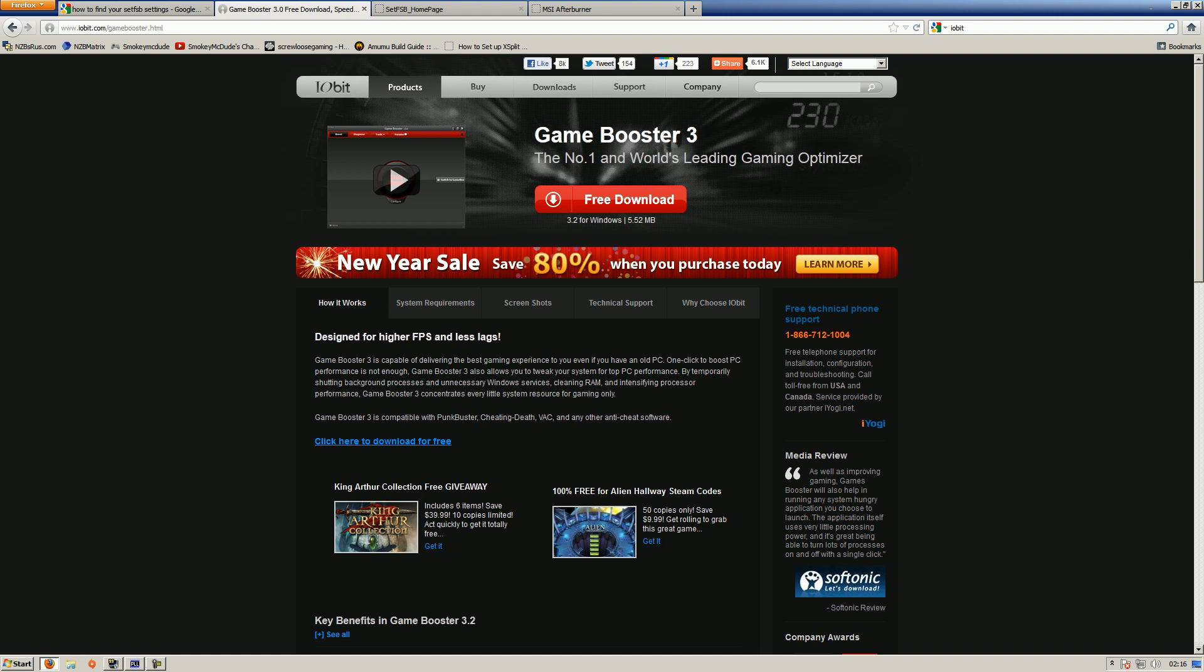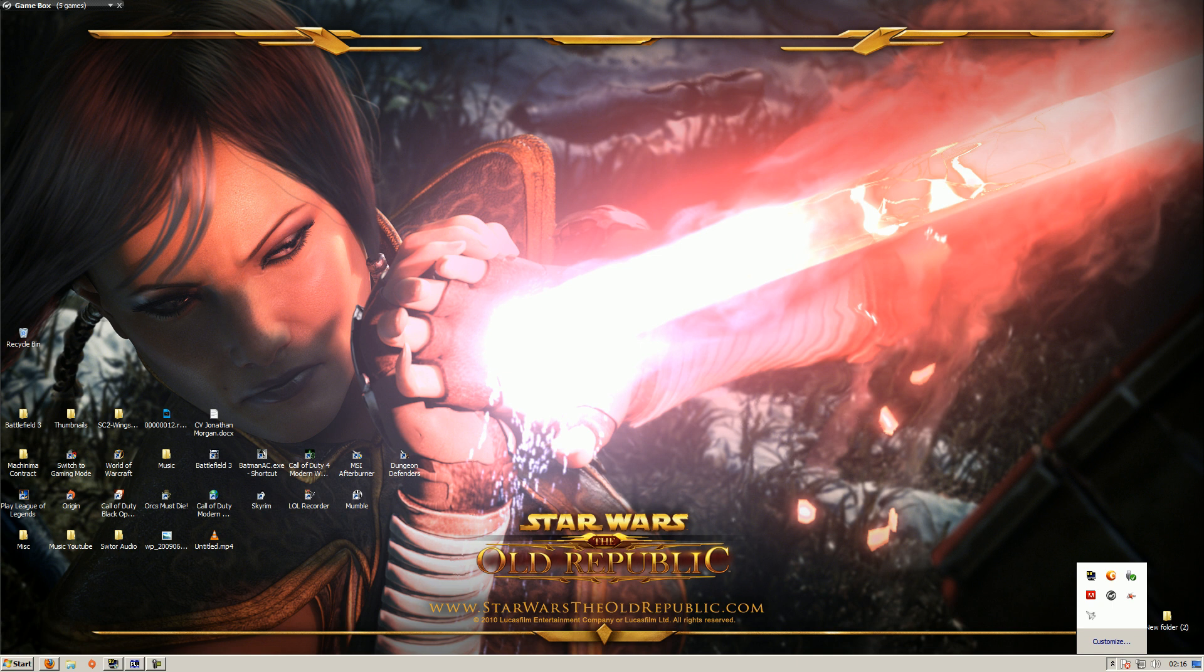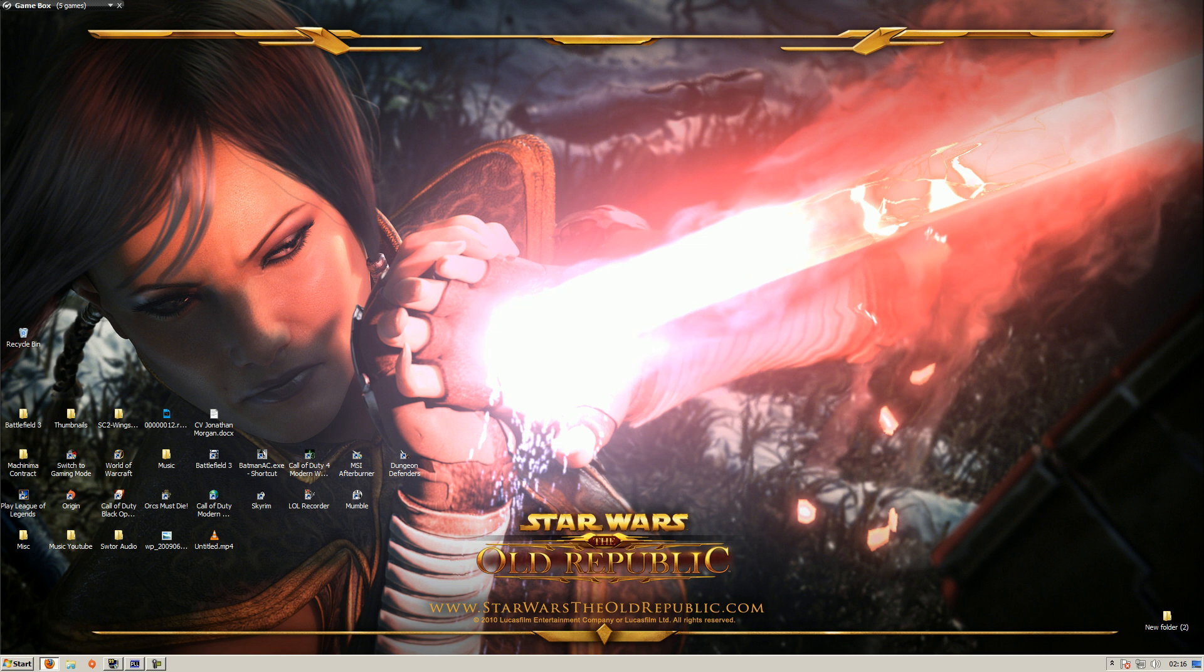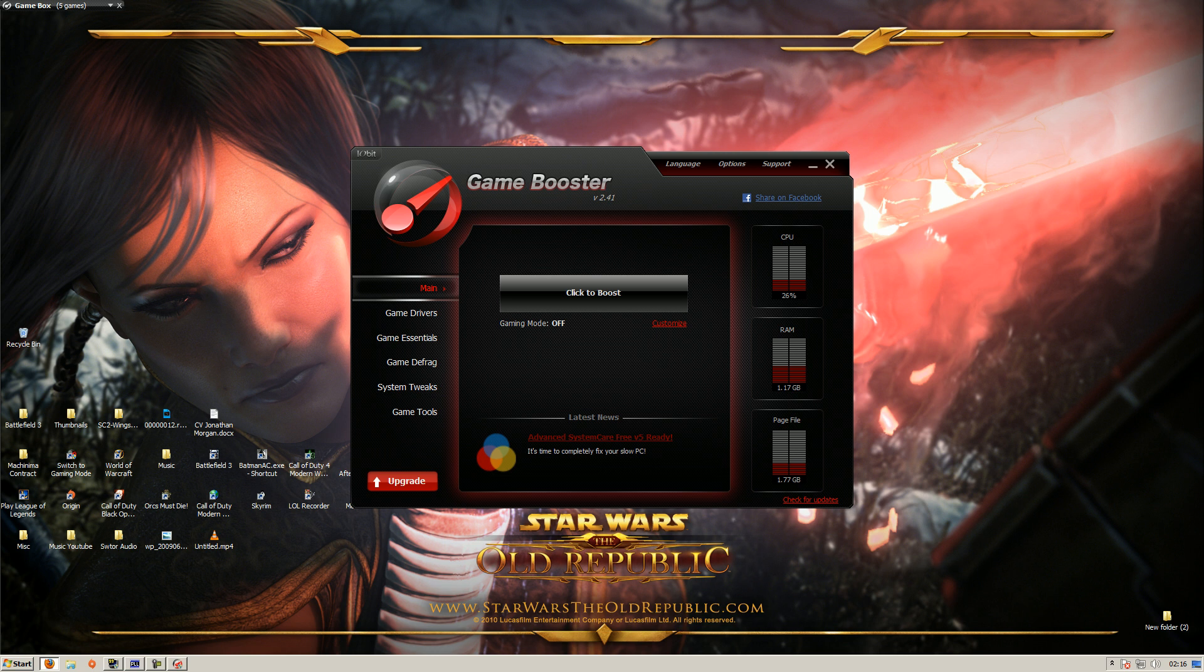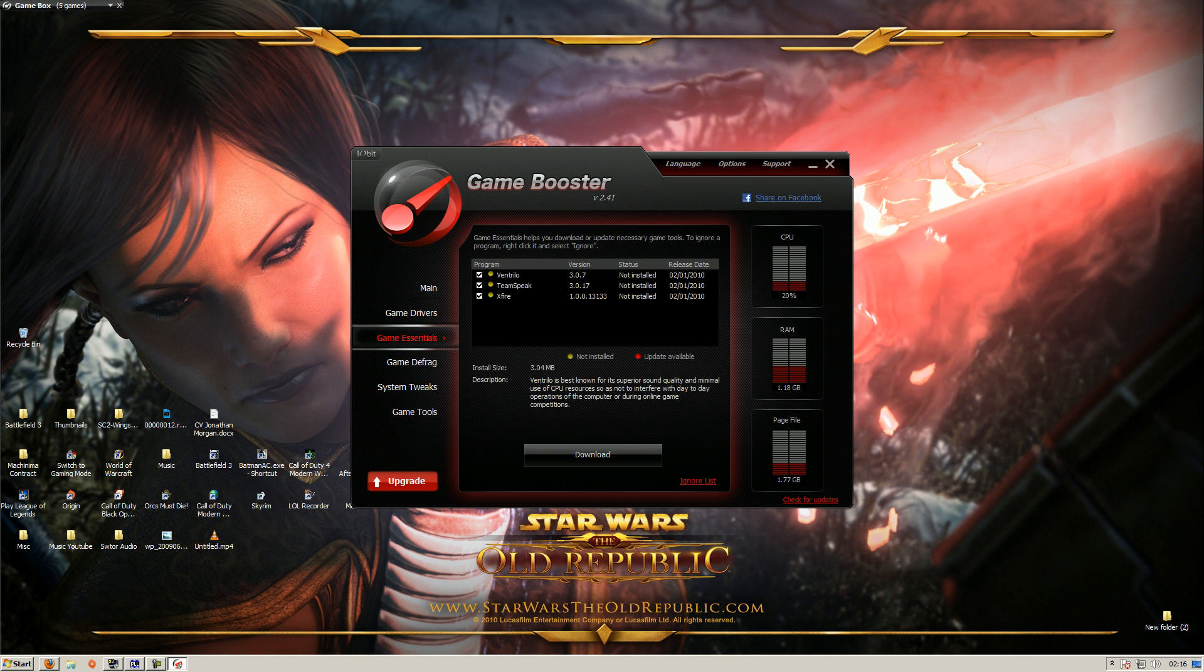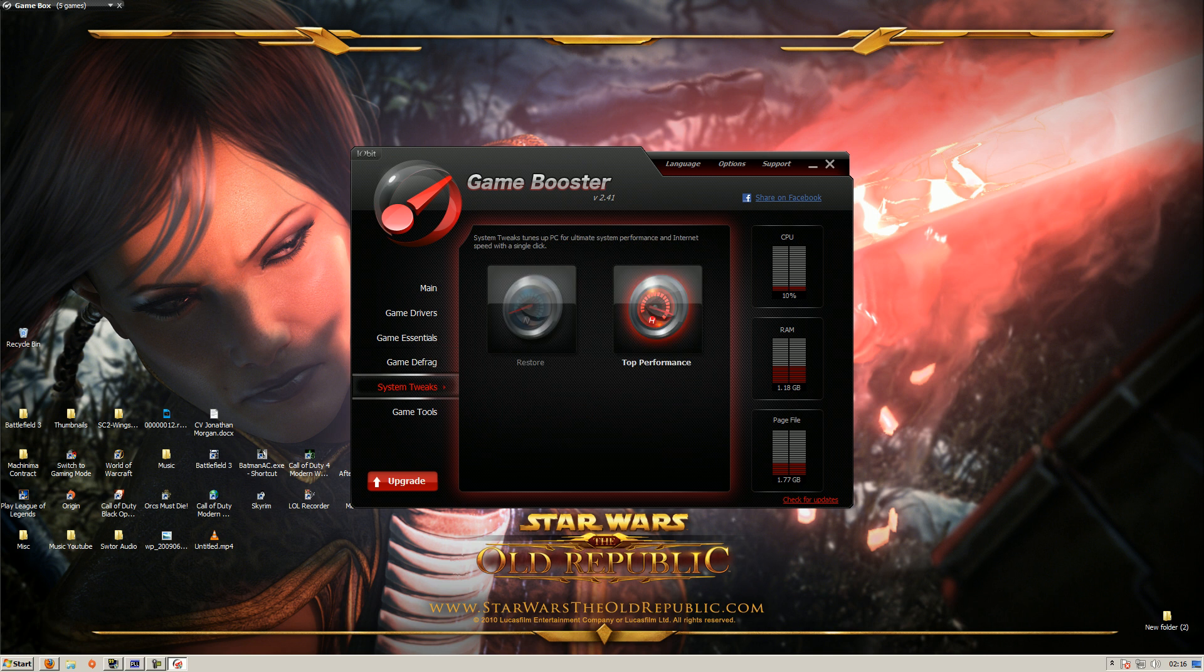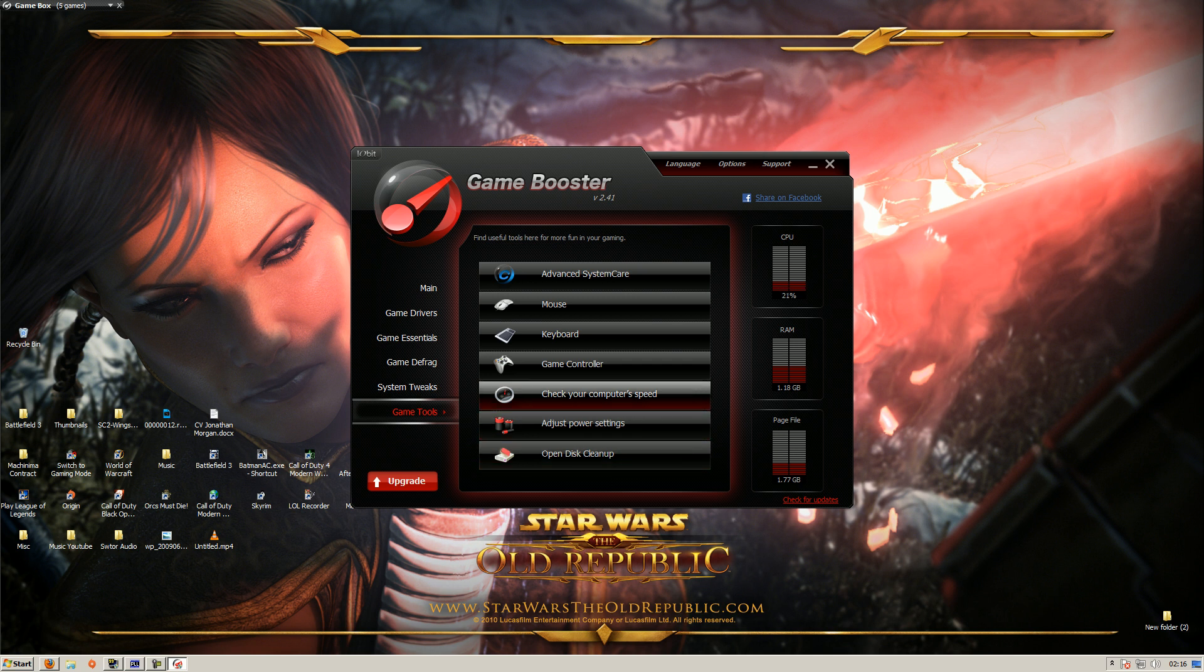Once you've downloaded it, it will look like this. I'm running version 2.41, there's a new one now. The great thing about it, you can get game drivers, you can download essentials like TeamSpeak, Ventrilo and stuff, you can defrag a game as well. You can do system tweaks so you can set your system to top performance, you can also change your power settings, disk cleanup, check your computer speed, keyboard, mouse, everything like that.